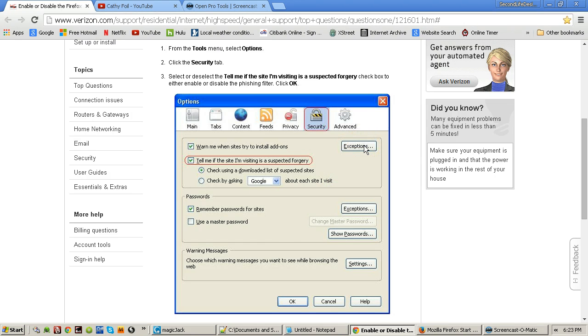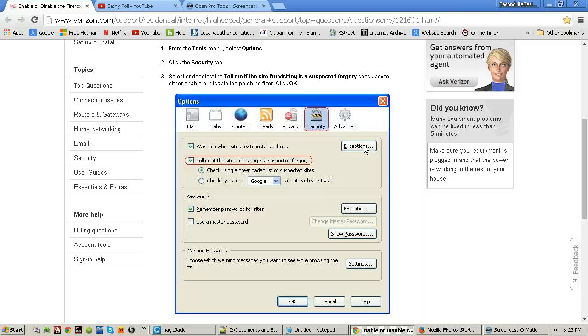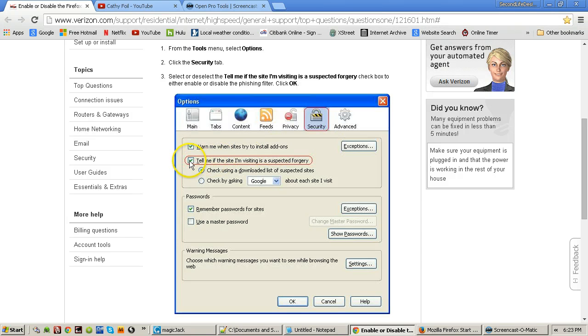I tried clicking on exceptions and adding the website that I was downloading from to the exceptions, and I think you have to have the exact web address that you're downloading from to make the exception. So it's just easier to come in here and simply turn it off.